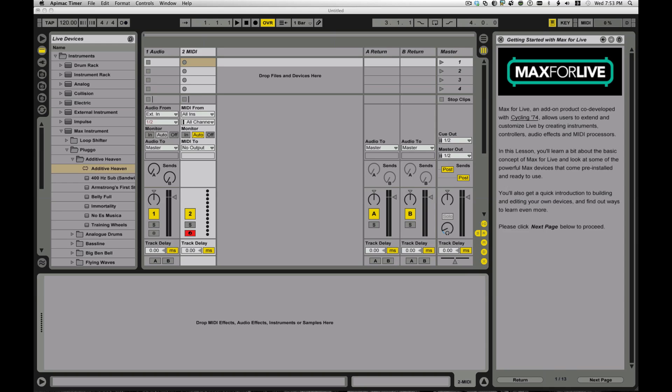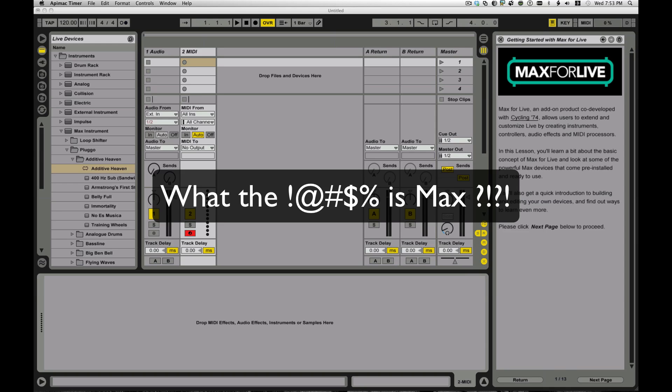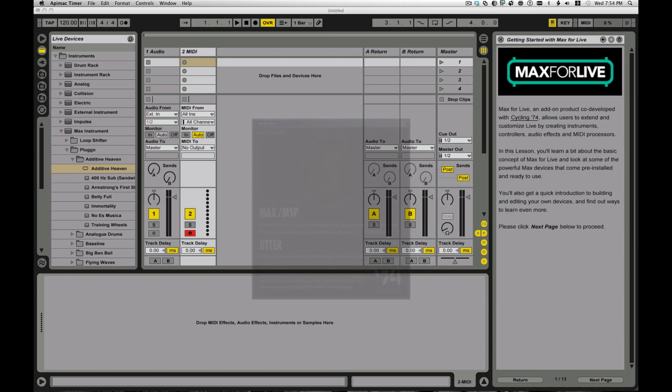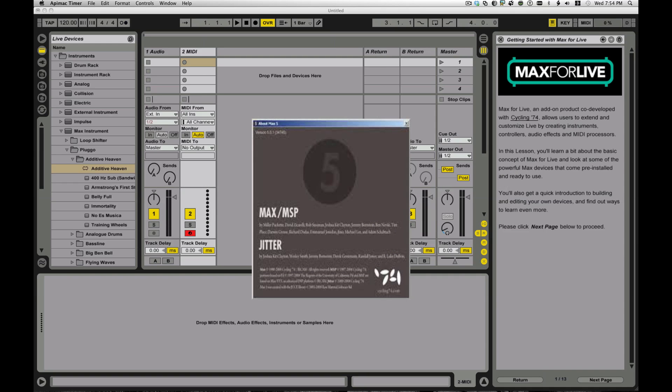So first question is, of course, what is Max and what is Max for Live? Well, Max is an interactive graphical programming environment for music, audio, and media.